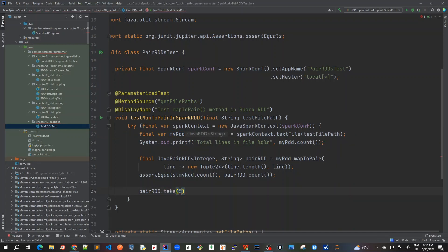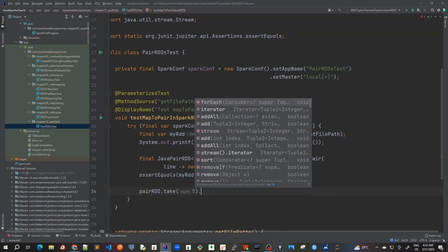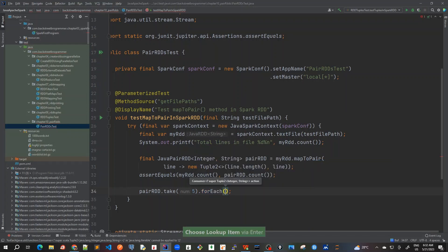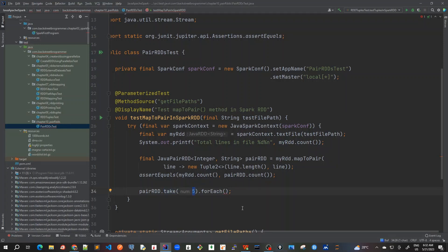We'll use take() — it's a very useful command. If the data is very huge, take() will retrieve a limited number of elements from the worker node to the driver node. If you use collect() it will take all the data, but take() will only retrieve the first five elements and put them into the driver program. If the data is very large, collect() can cause memory failures, so it's always advisable to use take() for printing or bringing data back to the driver program. Take() is always preferable over collect().